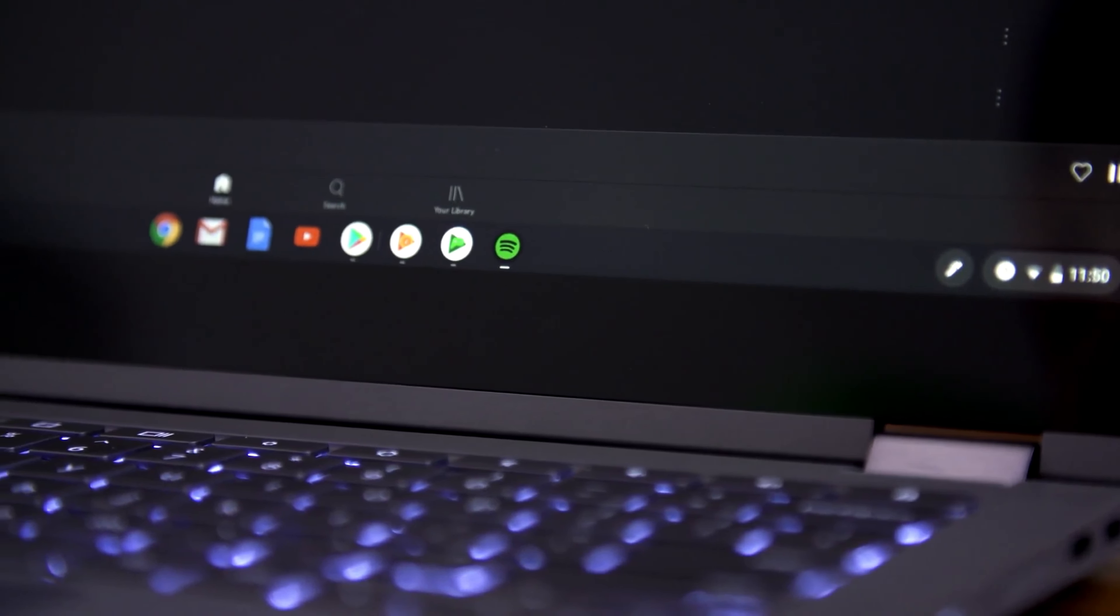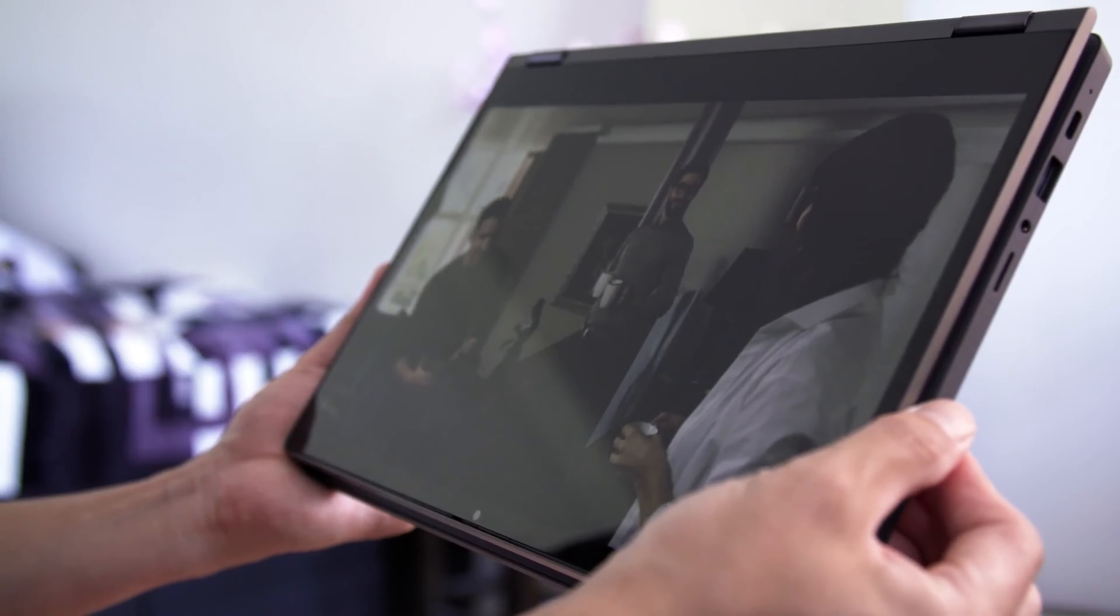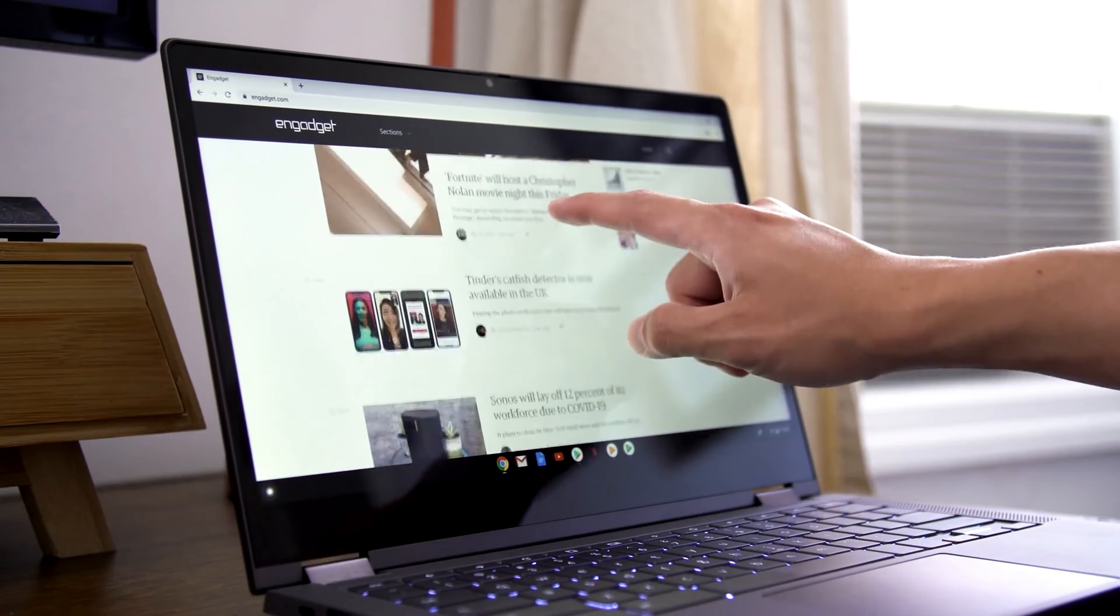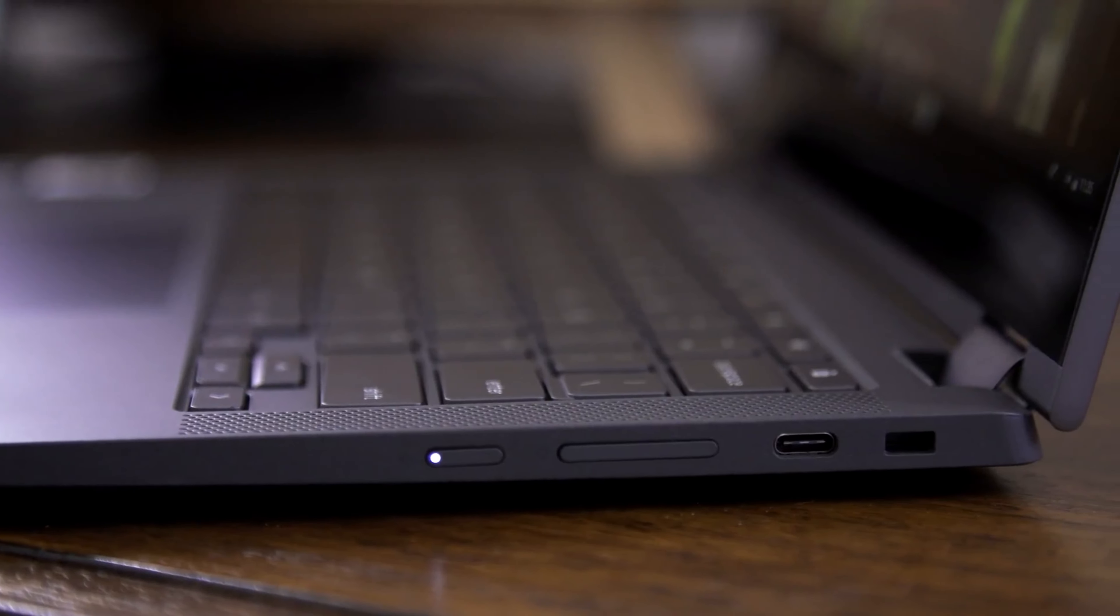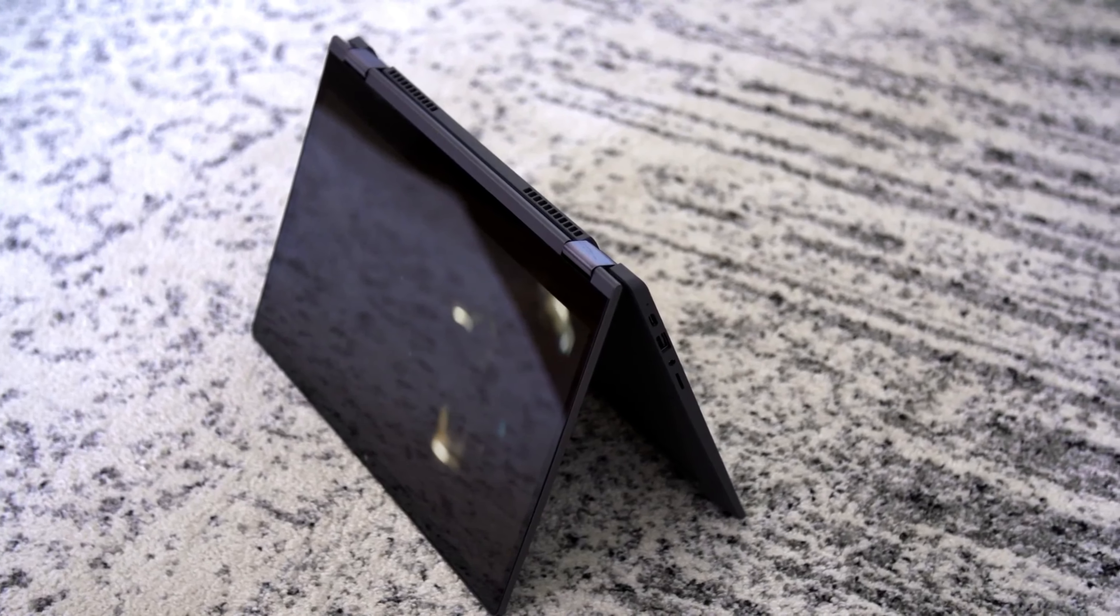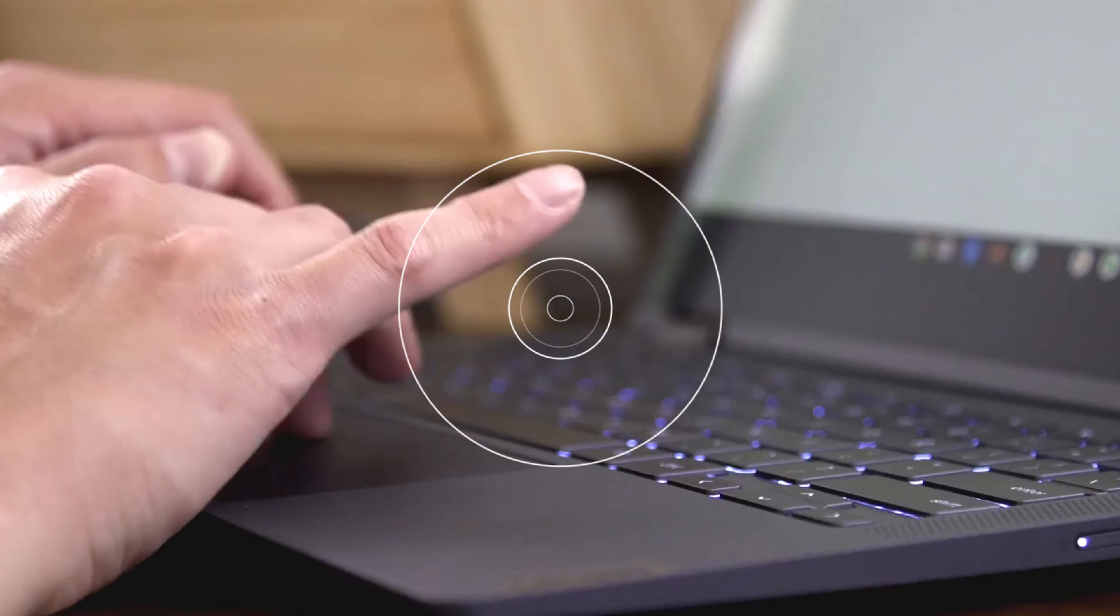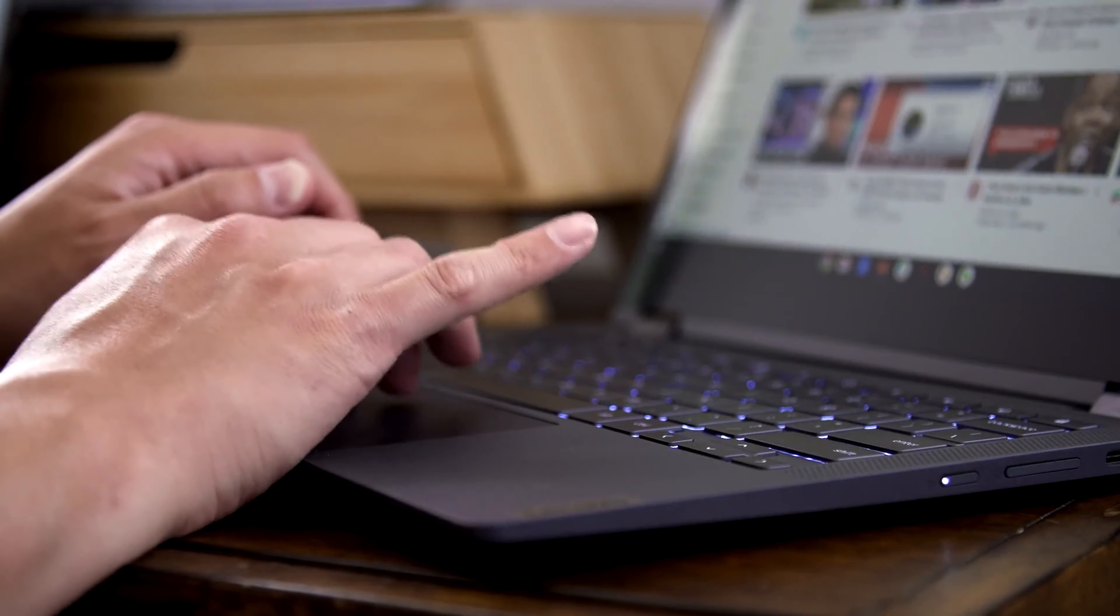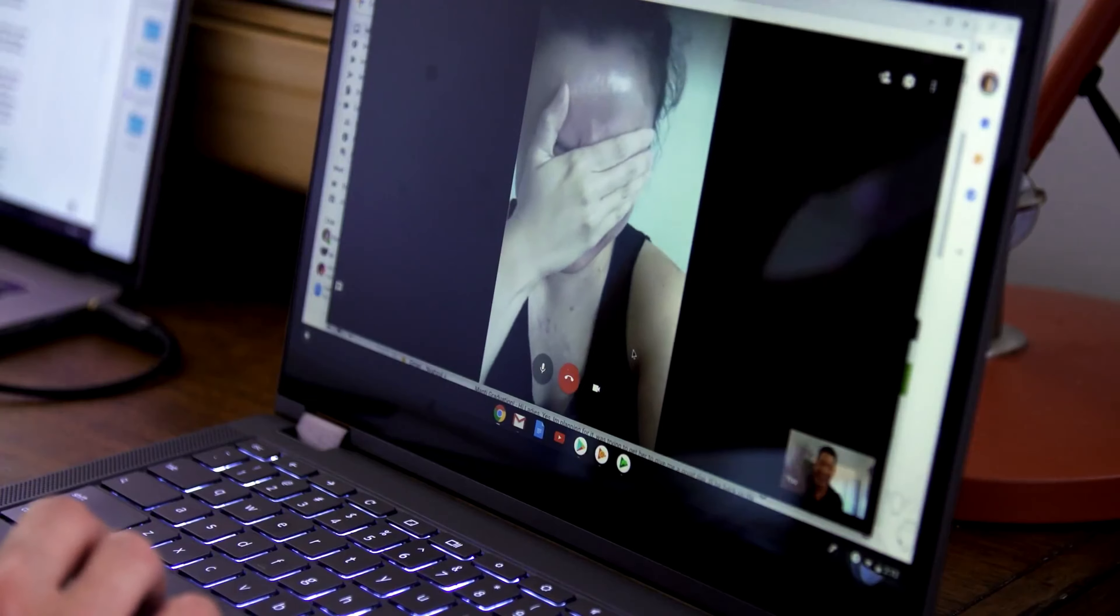Why choose between a laptop and a tablet when you can have both? With its 13-inch FHD touchscreen, the Lenovo Chromebook offers you the flexibility to switch between laptop and tablet modes. Use it the way that works best for you, whether you want to browse online, listen to music, stream movies, or video chat with friends.